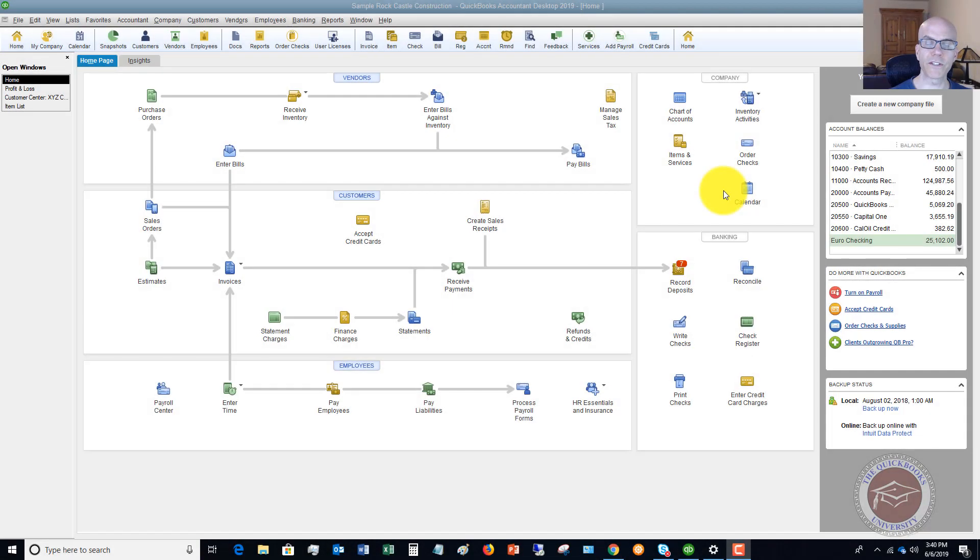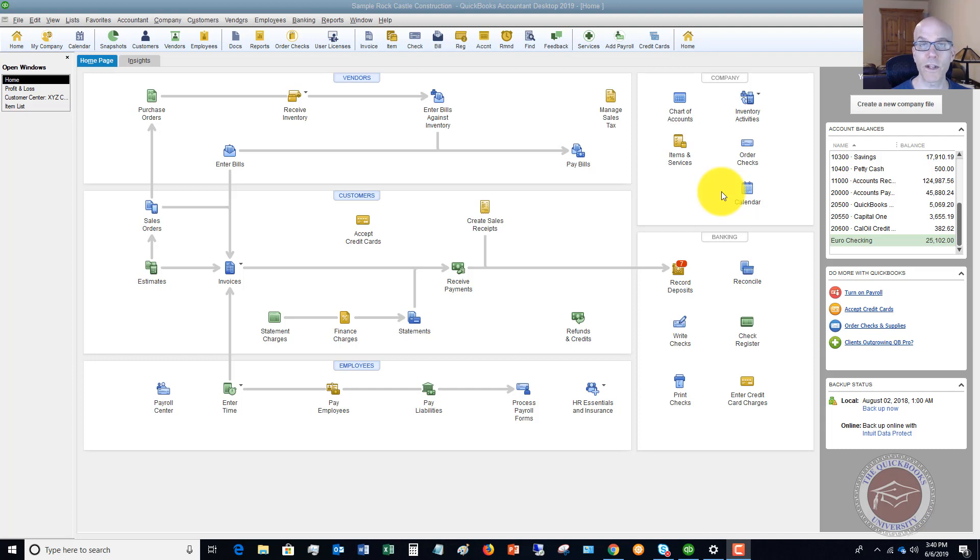Welcome to this QuickBooks 2019 tutorial for beginners on how to adjust your payroll liabilities. My name is Matt Holquist with the QuickBooks University, and in this video, I want to walk through how to adjust your payroll liabilities.